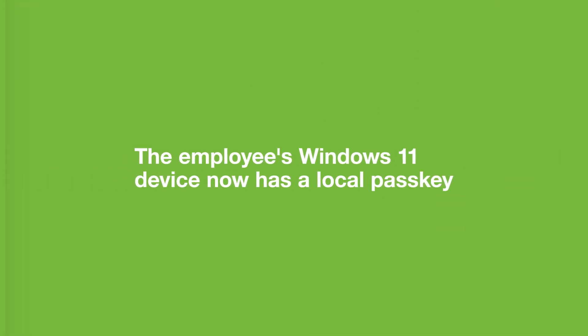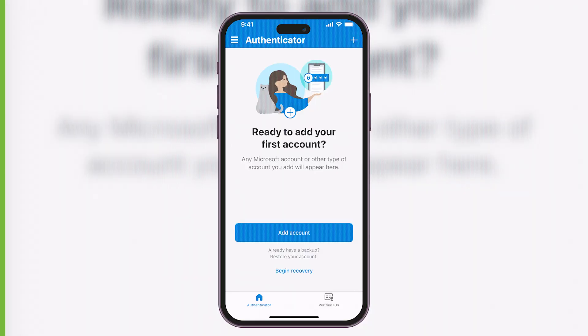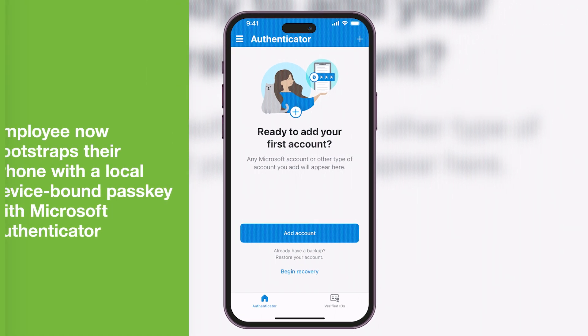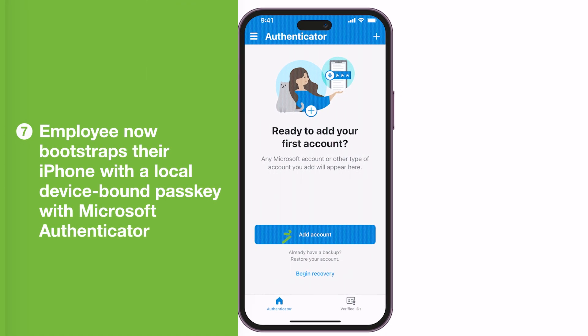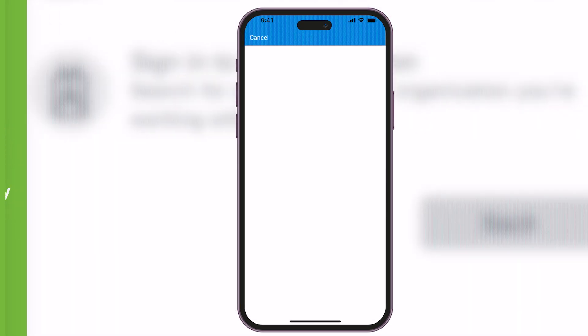The employee now wants to set up their mobile phone with a device-bound passkey. They open Microsoft Authenticator on their iPhone and select the option to add an account to Microsoft Authenticator.